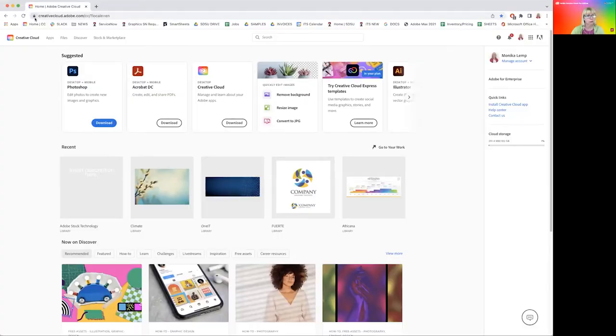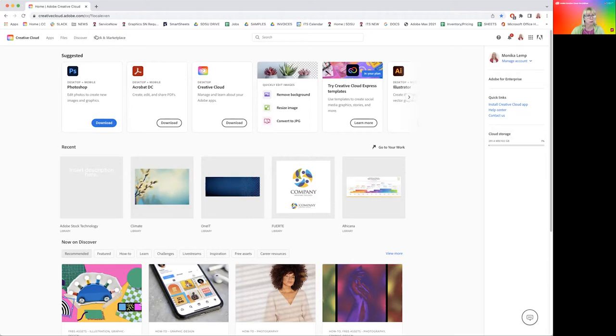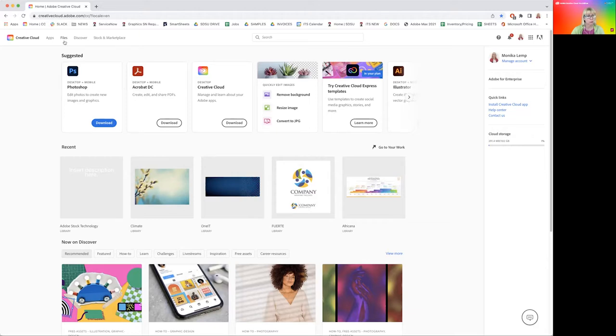Here I am in creativecloud.adobe.com. In the top left you see a few tabs. In the Stock and Marketplace, that's where you will find the images. Also important is this Files tab because as soon as you start to work with Adobe Stock, it will want to save the images somewhere and it will save them into your libraries.